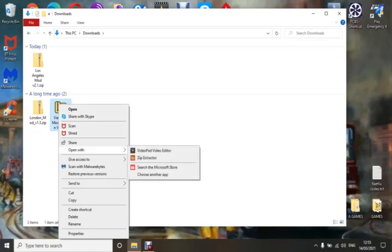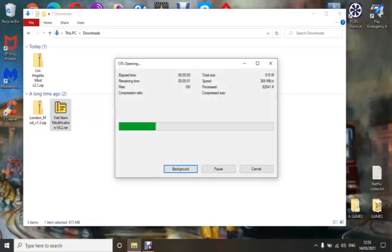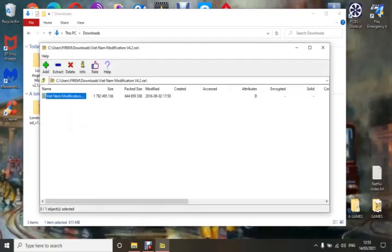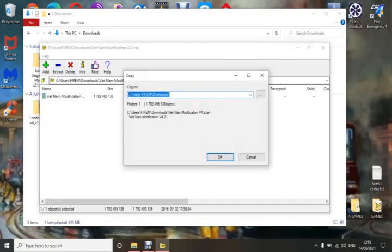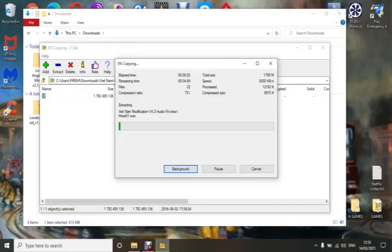The next way to install a mod: once again go to it, use your zip extractor to extract it — Vietnam Modification — extract it to your downloads folder and just have patience while it does it.